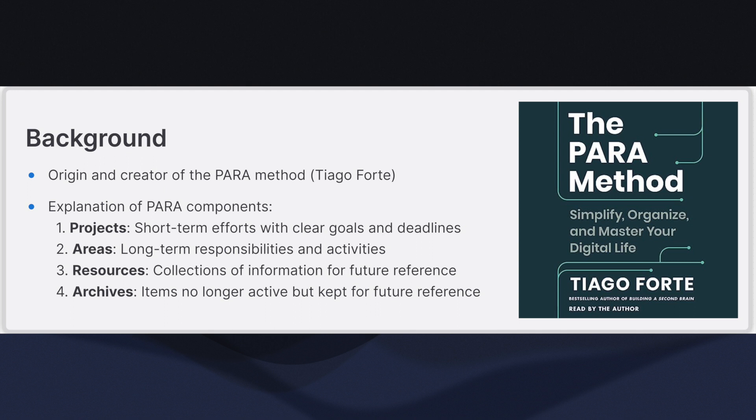Resources are topics or themes of ongoing interest. Resources are collections of information that you might want to refer to in the future but are not currently active projects or areas. Examples include reference materials, research, or learning materials.